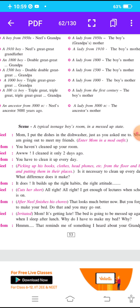मदर उसे कहती है कि हाँ, फरक पड़ता है, क्योंकि अगर तुम रोज अपने room को clean करोगे तो ये एक सही आदत, एक अच्छी habit लग जाती है और एक right attitude बनता है। लेकिन Neil बीच में ही अपनी mother की बात काट देता है और कहता है: 'All right, all right, I got enough lectures when school is on.'